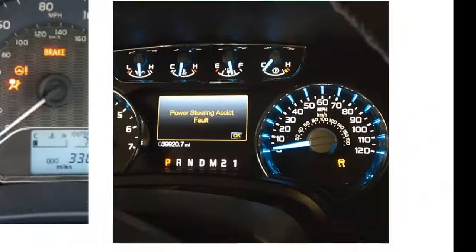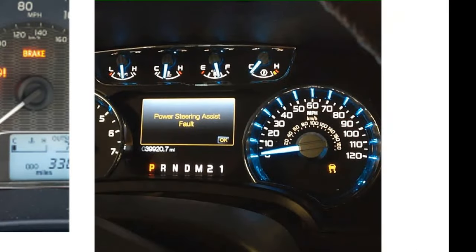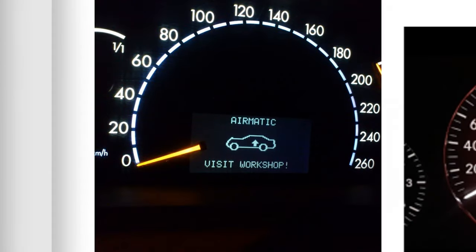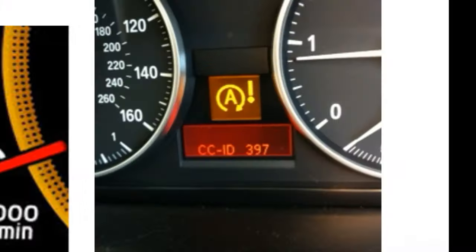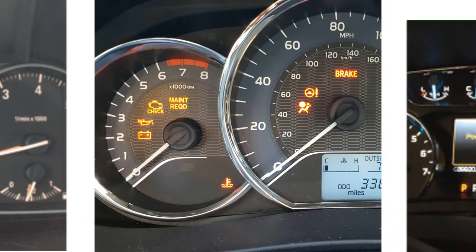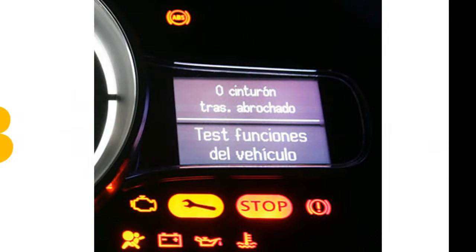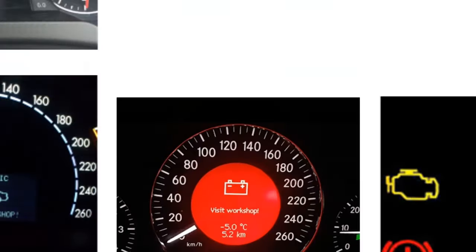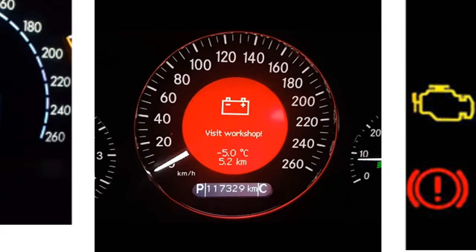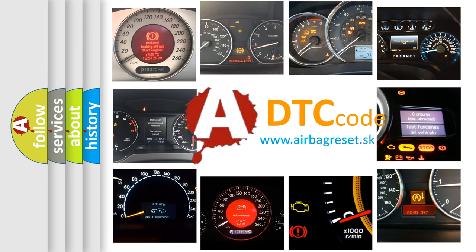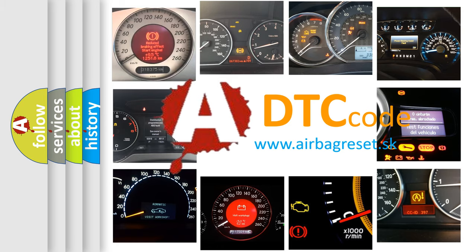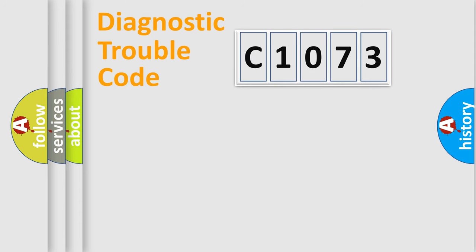Welcome to this video. Are you interested in why your vehicle diagnosis displays C1073? How is the error code interpreted by the vehicle? What does C1073 mean, or how to correct this fault? Today we will find answers to these questions together.